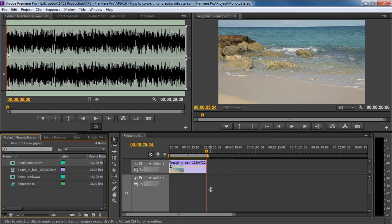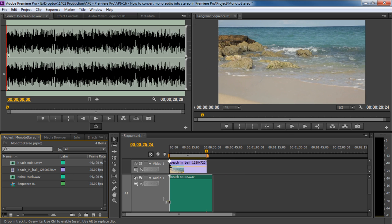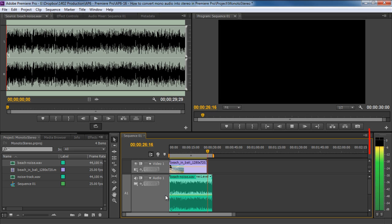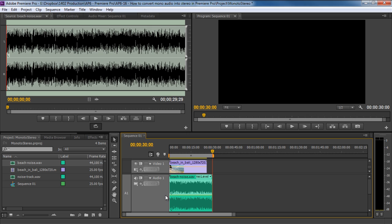When we play it now, you can hear the audio in both the left channel and the right channel. And that's how you can convert a mono audio into stereo in Premiere Pro. Thanks for watching. This was a HowTech.tv tutorial.